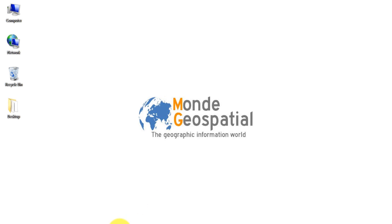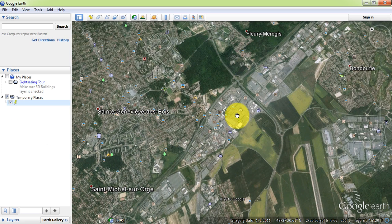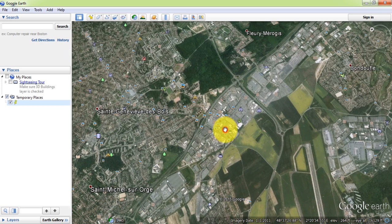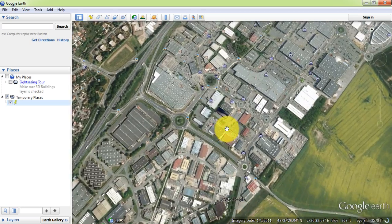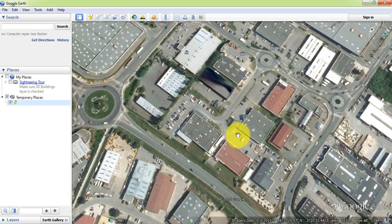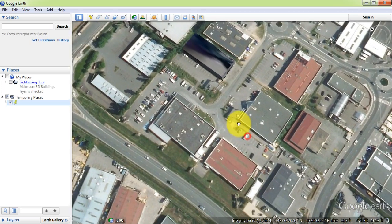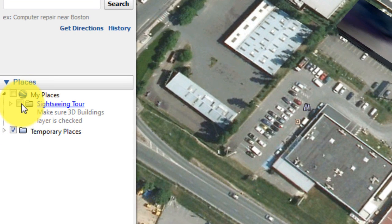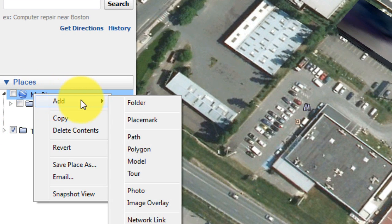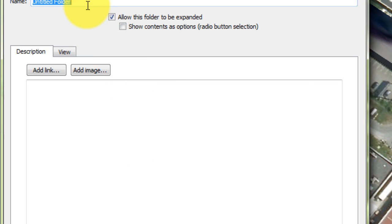First, in Google Earth, localize the area which you want to digitize. Then, in the places area, right click to add a new folder for polygon features. Put a name for the folder and press OK.